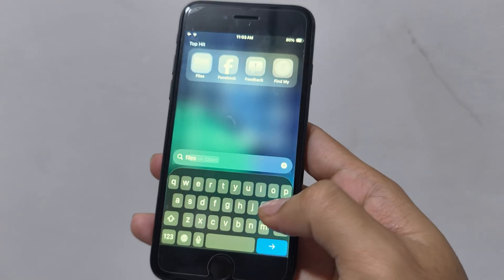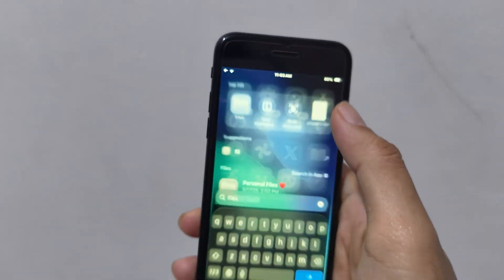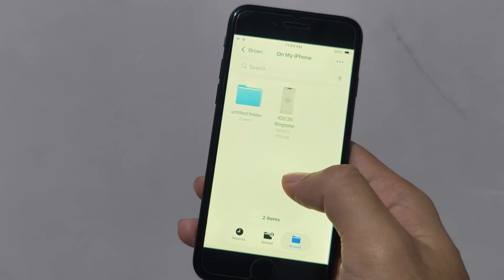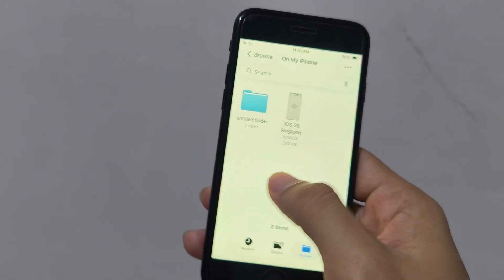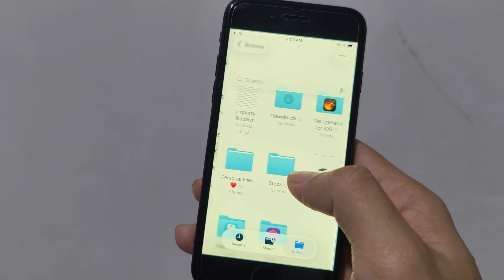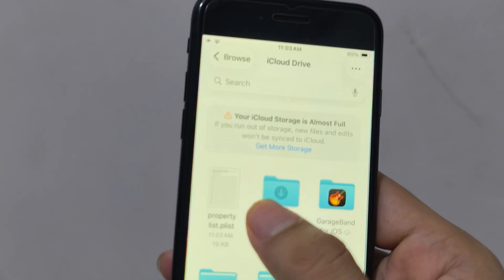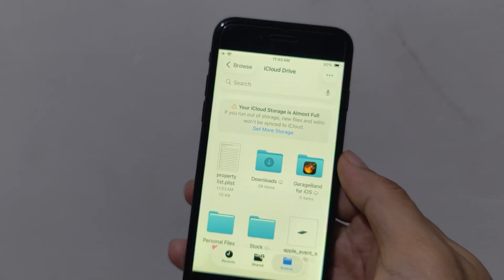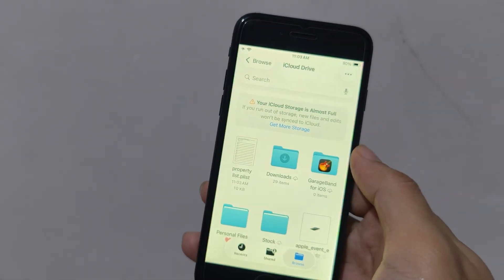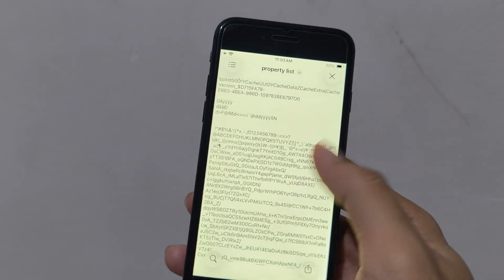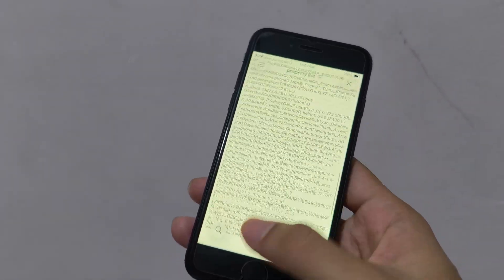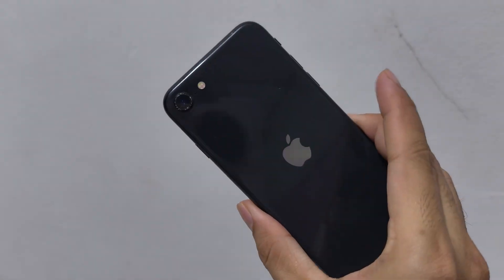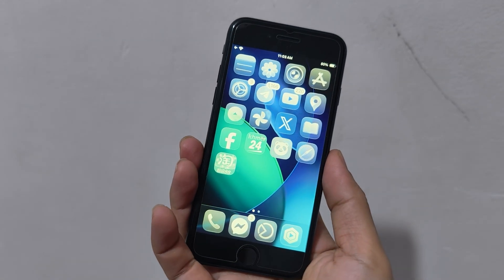Go to File, and drop it in here — property list. This is it. Everything is easy to extract. Go do it.